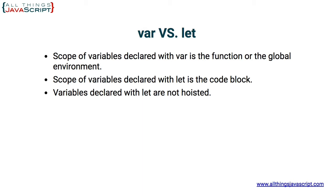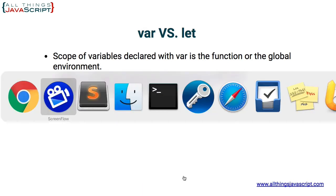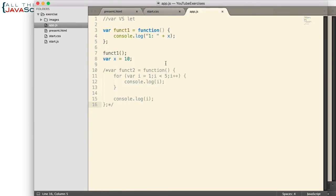Let's take a look at both examples. So first, I have a simple function that simply logs a variable to the console. I'm calling that function on line 7.